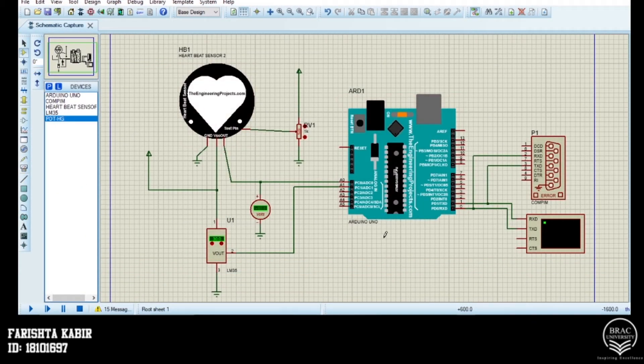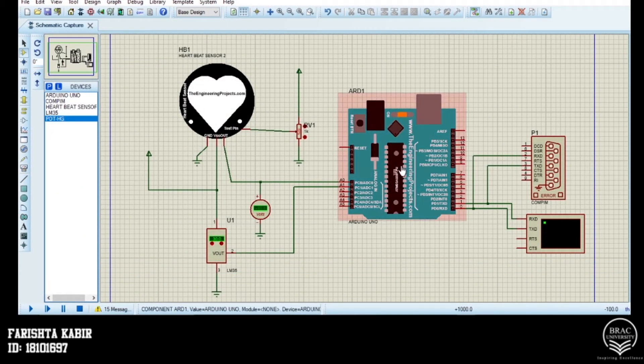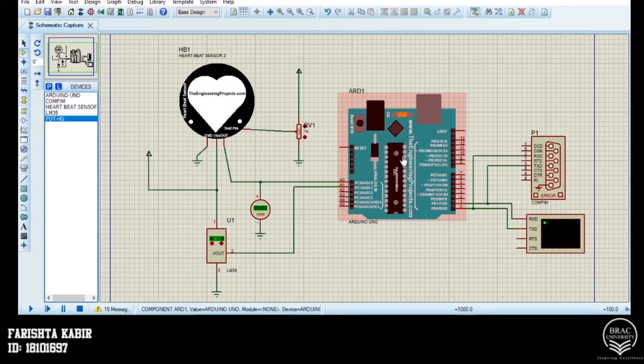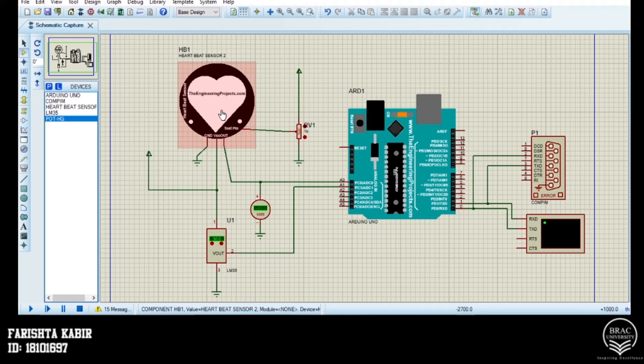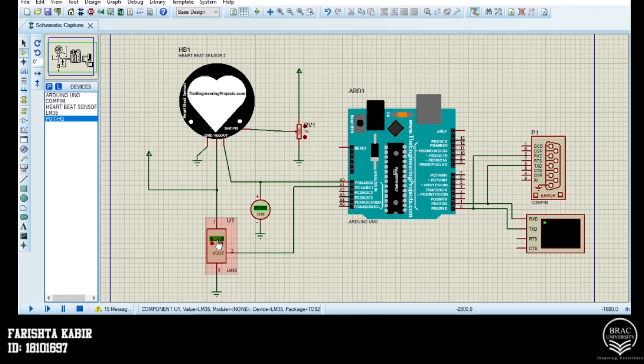In our virtual circuit, we have used Arduino Uno as the microcontroller of the system. Then comes our sensors. The heartbeat sensor that senses the heartbeat from the human body pulse. The LM35 for giving us the temperature count of the human body.